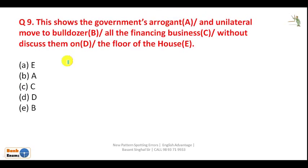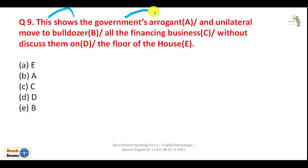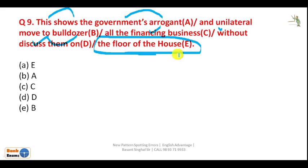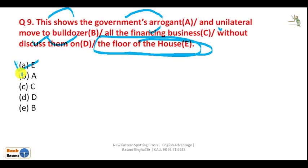Next question: 'This shows the government's arrogance and unilateral move to bulldoze all the financing business without discussing them on the floor of the house.' 'Government's' with apostrophe-s shows possession, which is correct. 'To bulldoze' — 'to' is followed by the first form of the verb, which is correct. However, 'financing business' should be 'financial business'. The E part — 'discussing them on the floor of the house' — is correct, and E is given in option A, so your answer is A.